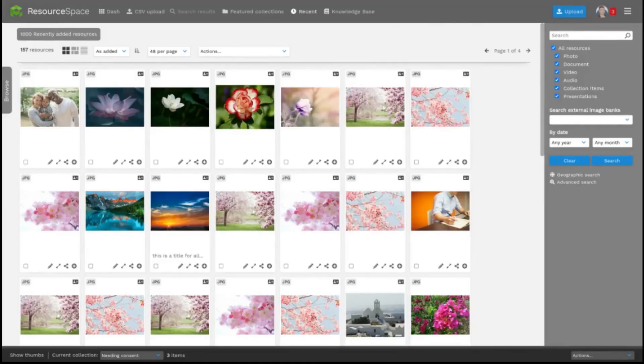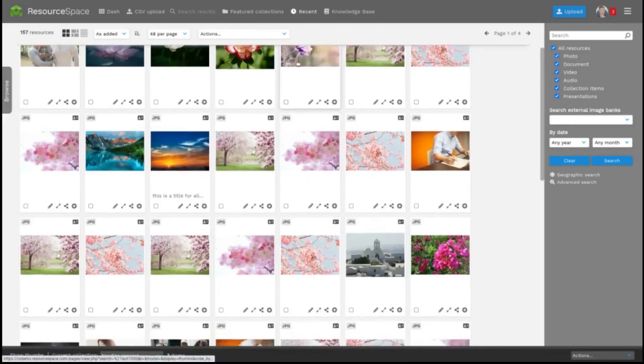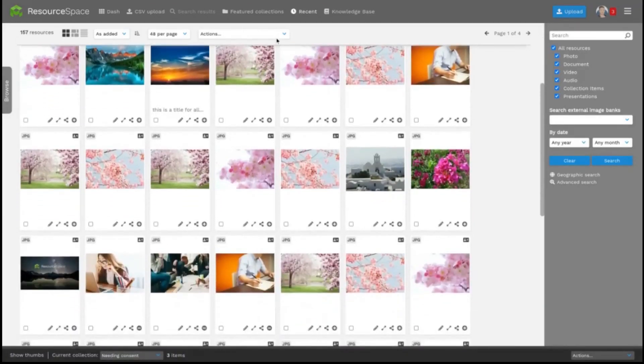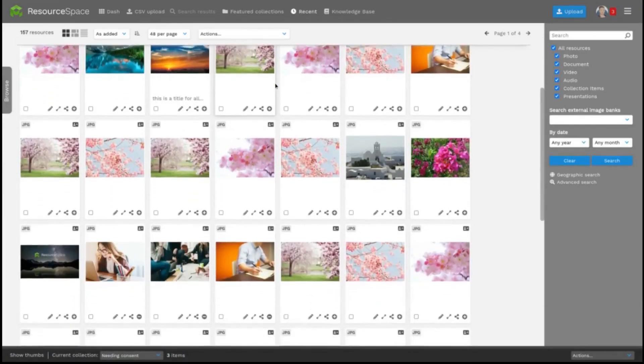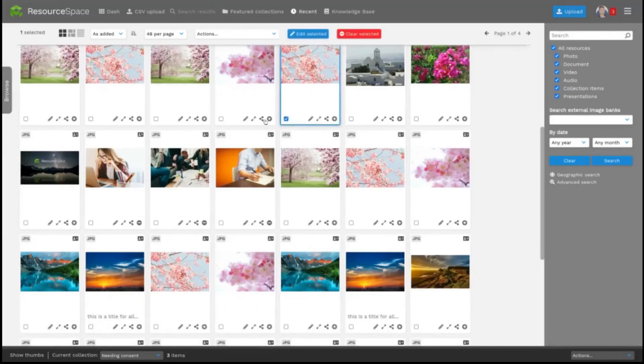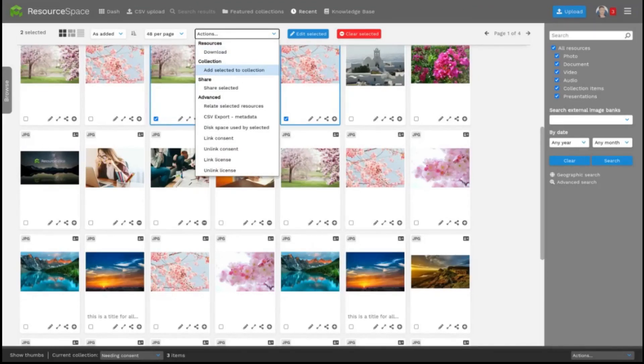You'll also notice that when scrolling through large sets of results the filter bar here moves too. Particularly useful if you're editing various resources or if you want to add them to a collection. There's no need to scroll back to the top anymore.